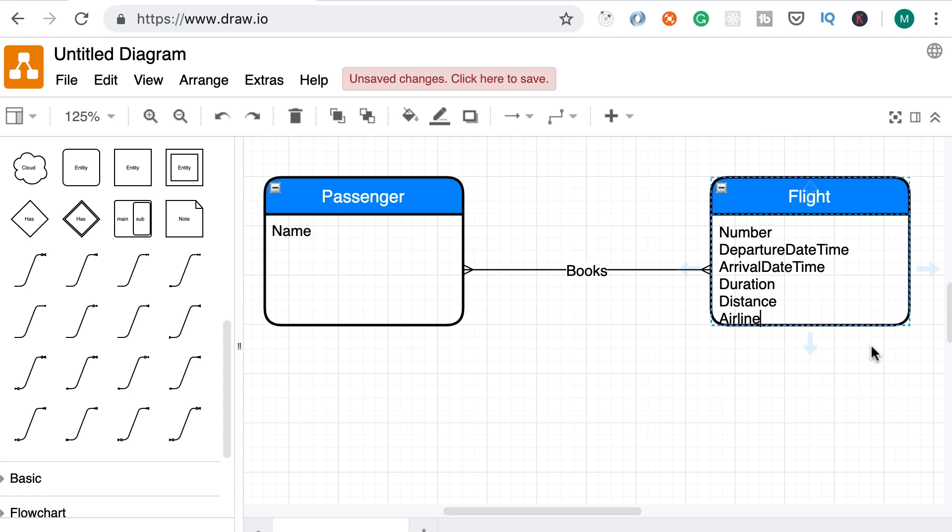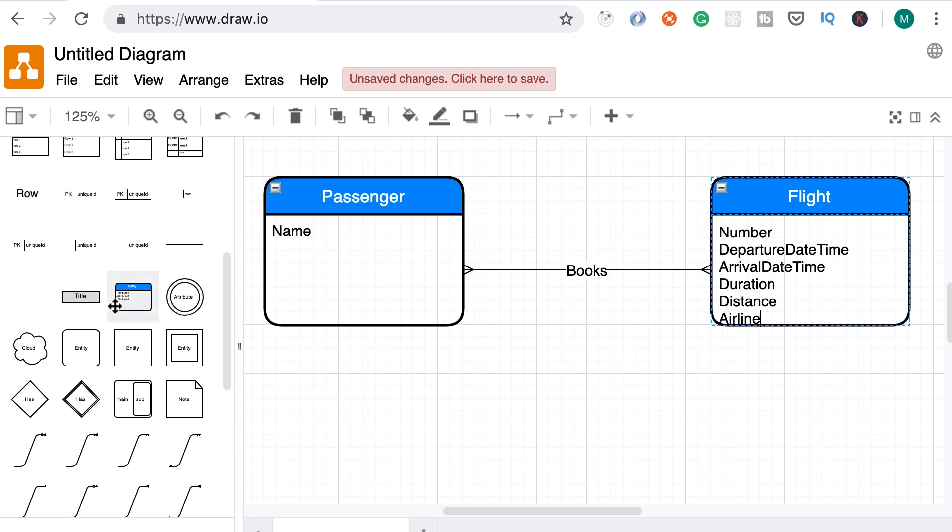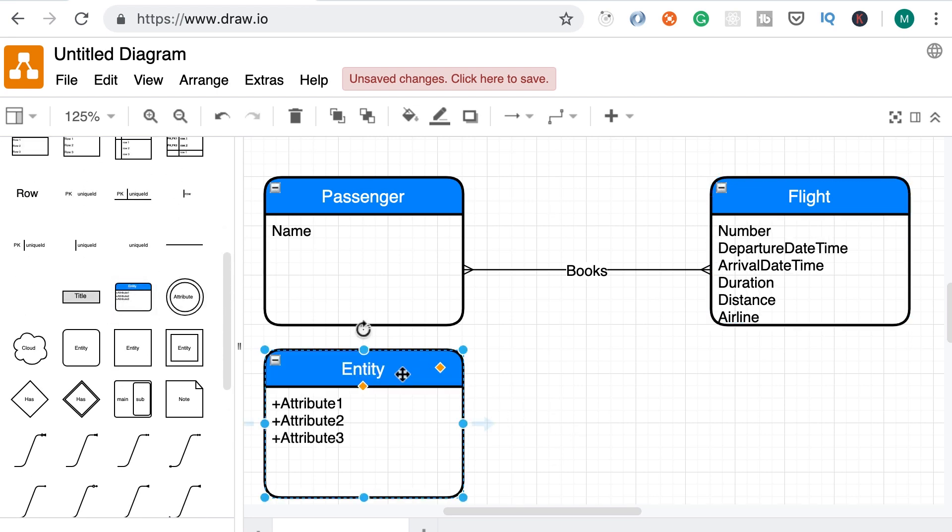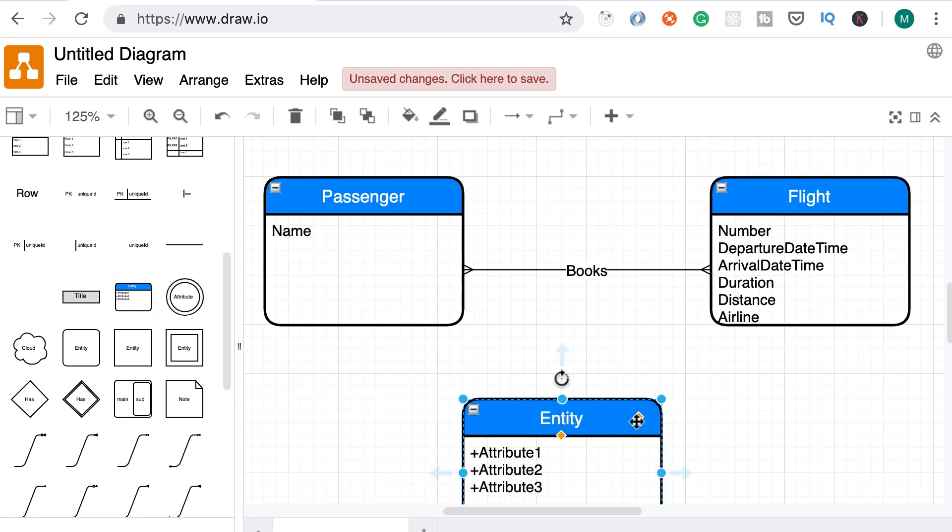What else do we need to know about each flight? We need to know the departing and arriving airports. Now, each airport has a bunch of attributes. One of them is IATA code and that is the three letter code that you see in this example. For example, LAX is short for Los Angeles International Airport. So airport is really a separate entity because it has its own attributes. So I'm going to add another entity here.